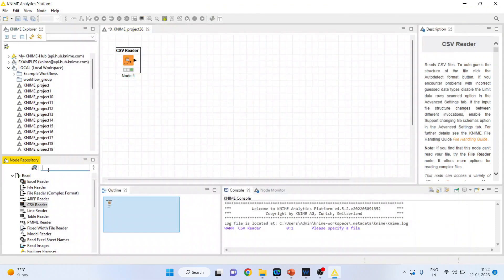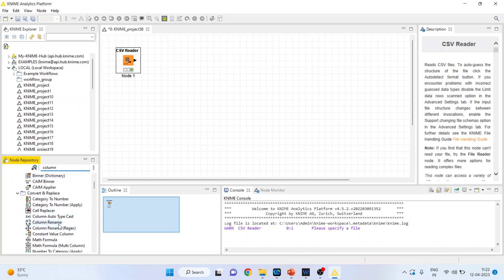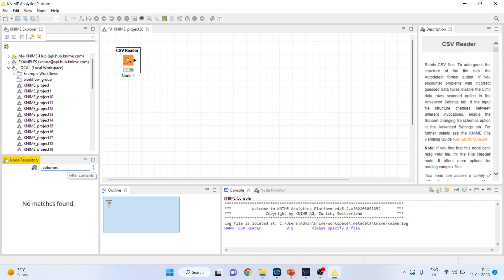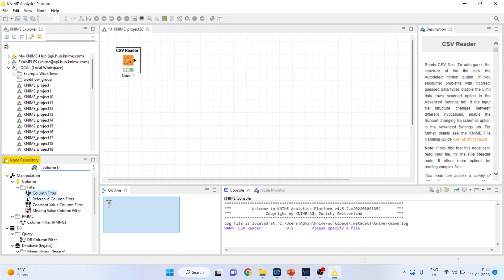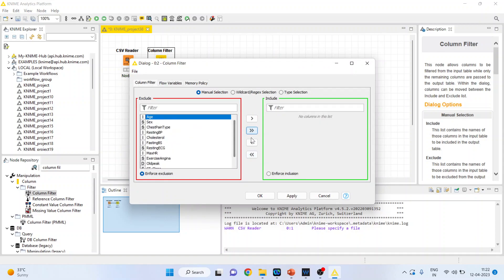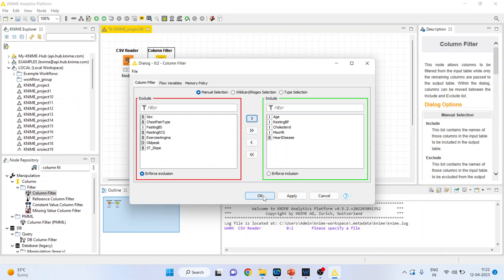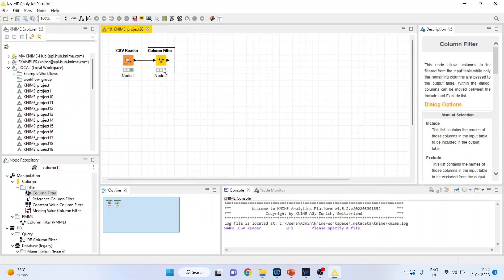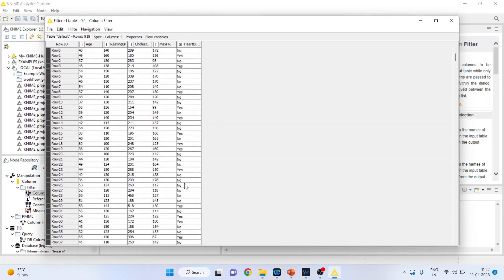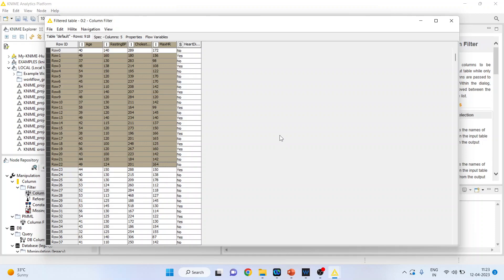I'll activate the Column Filter node so that only the selected variables will be considered. Double-click on it, right-click and configure. I'll remove all other variables and only include age, resting blood pressure, cholesterol, maximum hours of exercise, and heart disease. Click OK, right-click and execute, then view the filter table. Now we have only the variables of interest — heart disease is our target variable and the others are the independent variables on the basis of which we want to create the model.